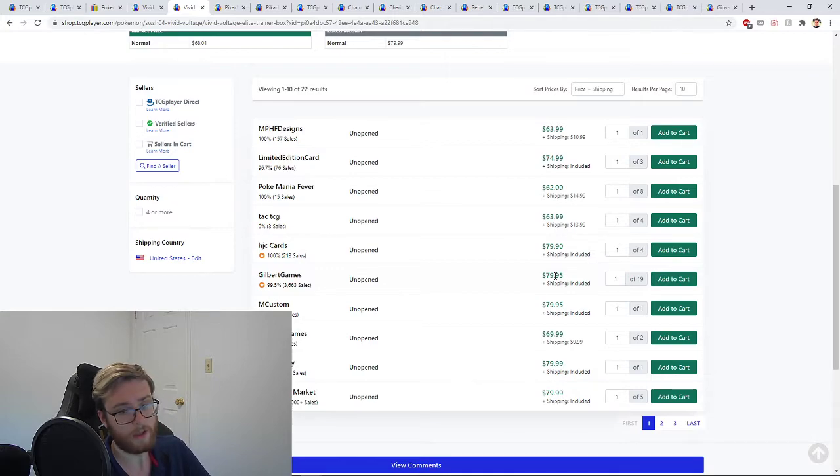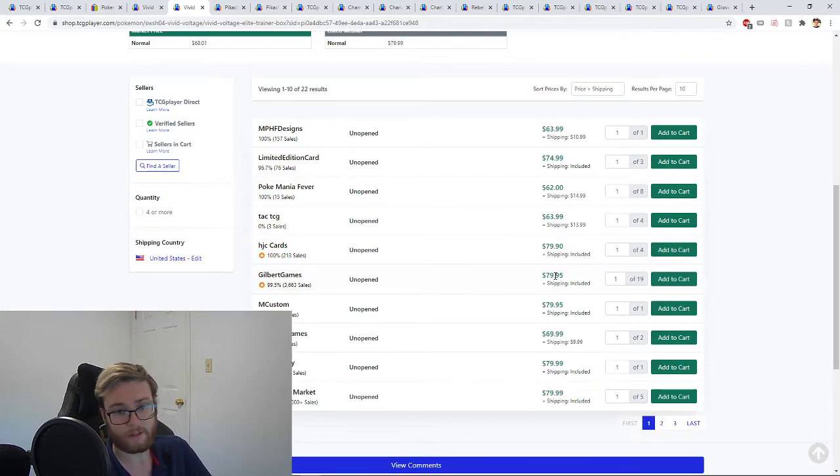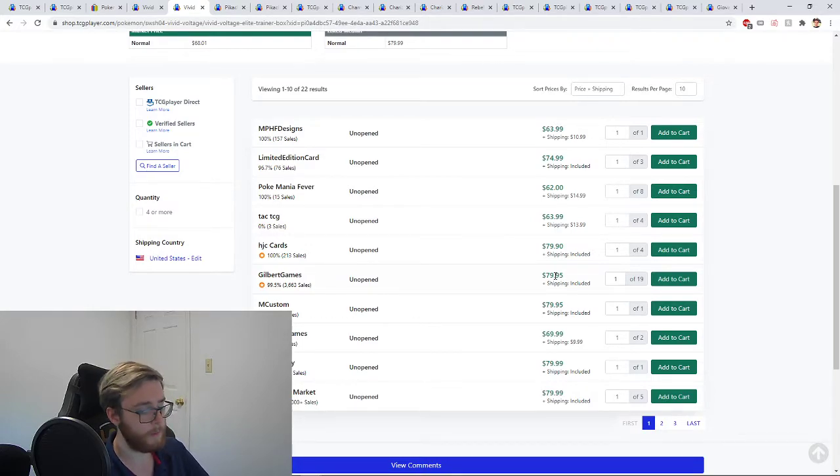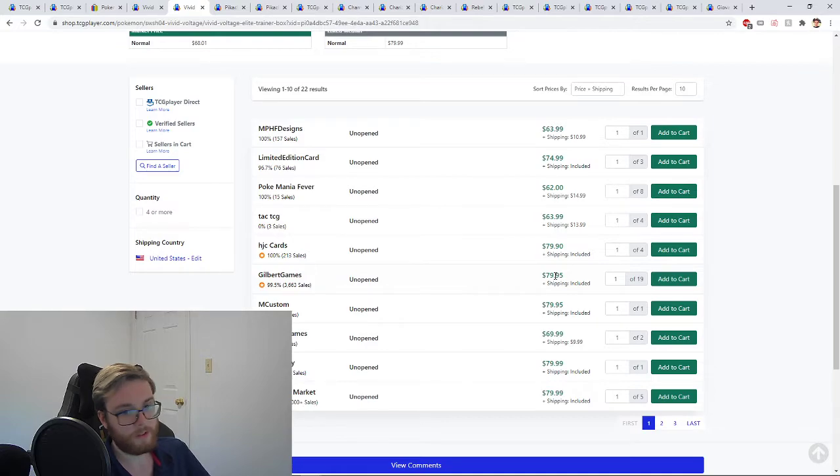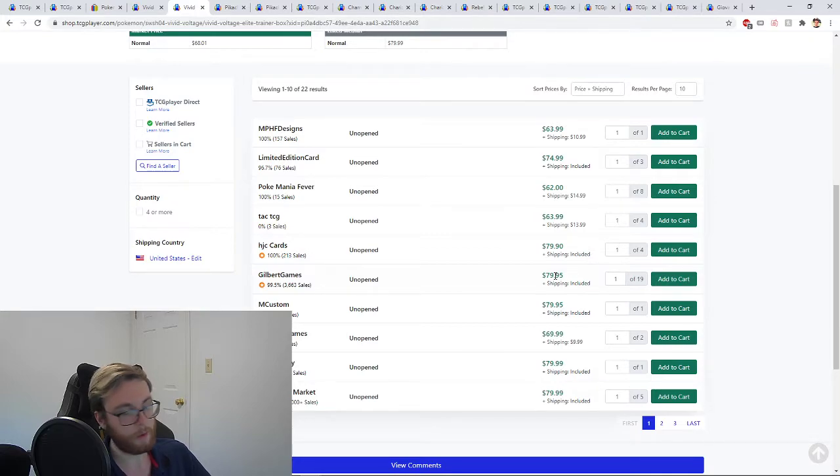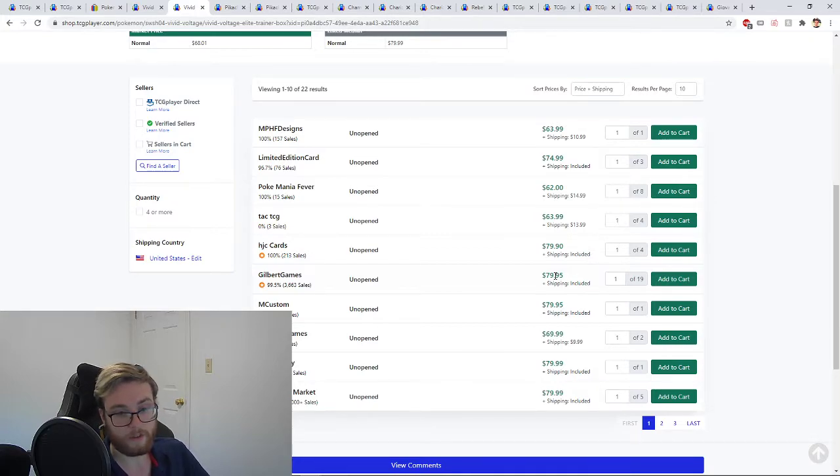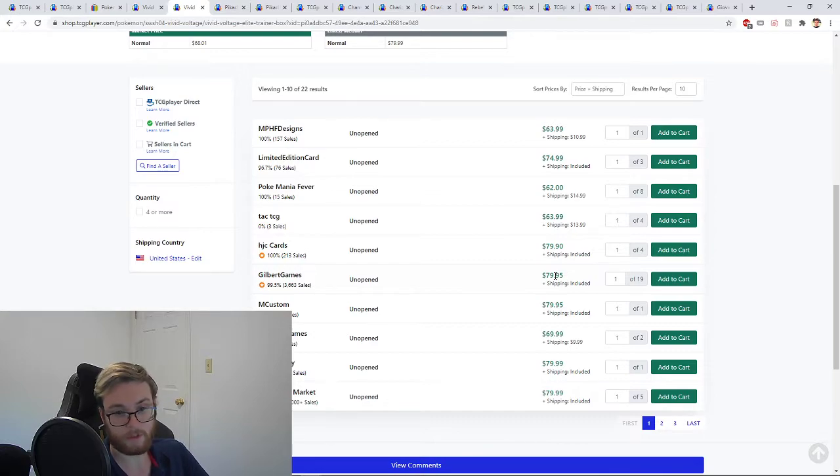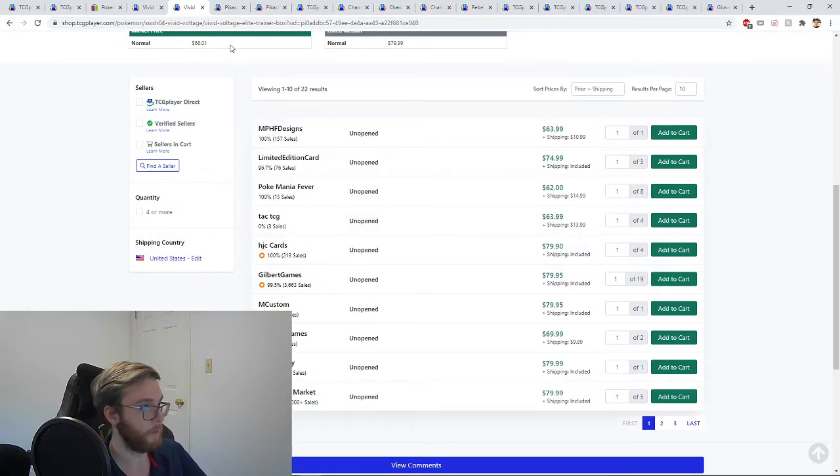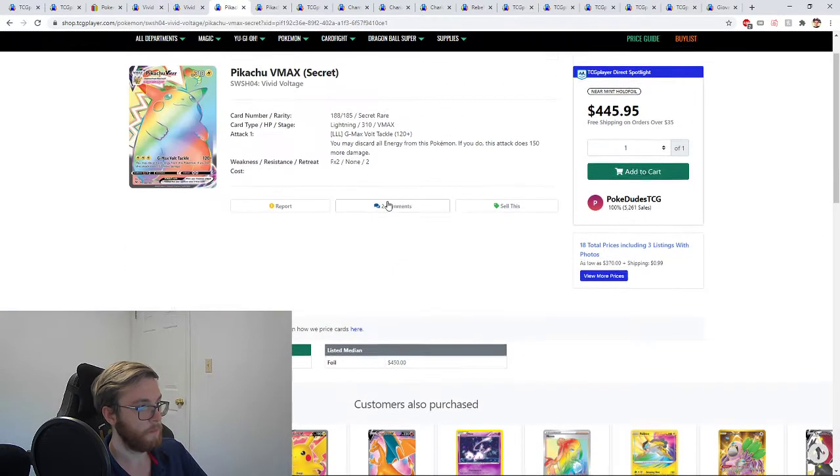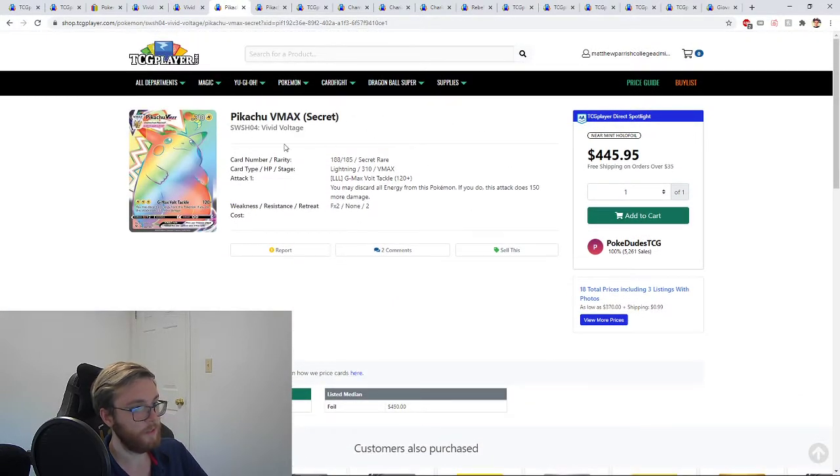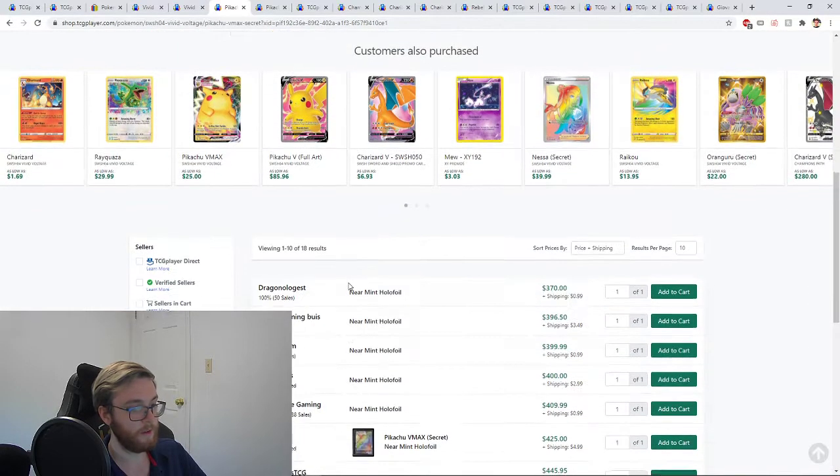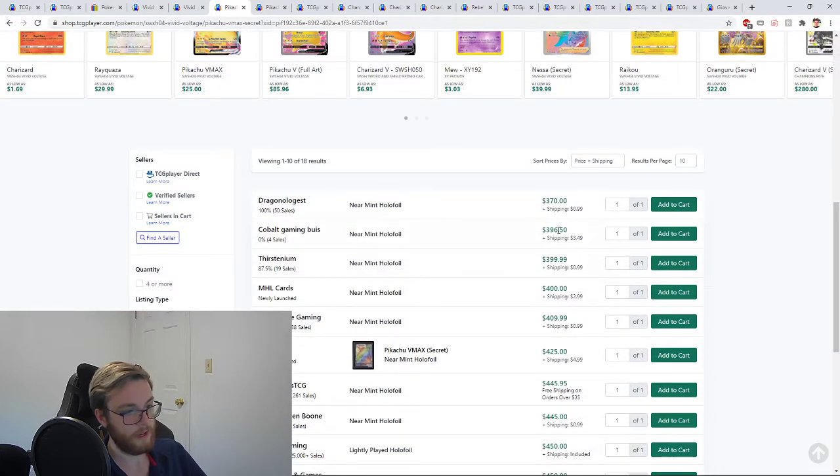The Elite Trainer boxes are also on the way up to around $80, so they're basically online with Champion's Path. Now honestly I think Vivid Voltage is a better buy than Champion's Path. There's way more value in it. You get more packs in Champion's Path and you get a holo in every pack, but the caliber of the pulls in general are better.